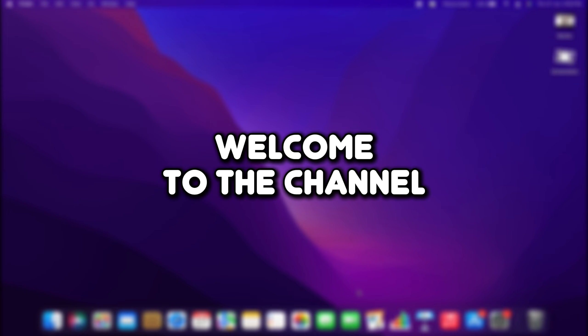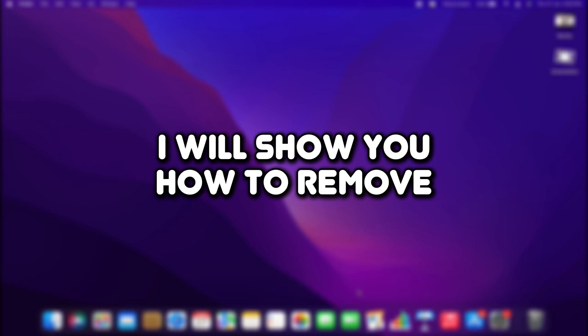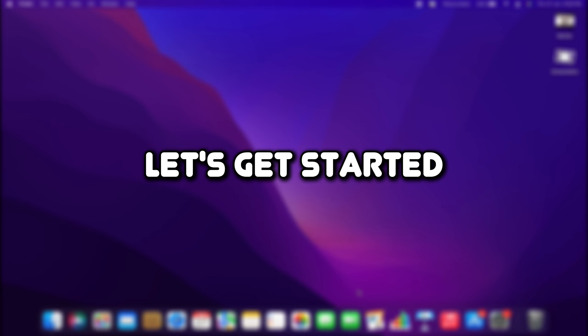Hello everyone, welcome to the channel. In this video, I will show you how to remove the guest user from your Mac.